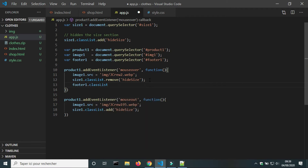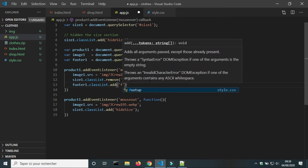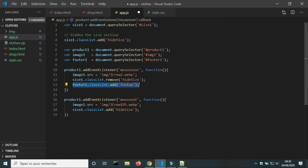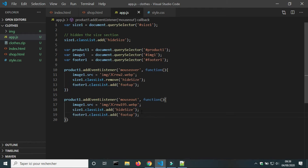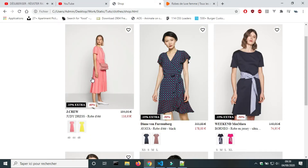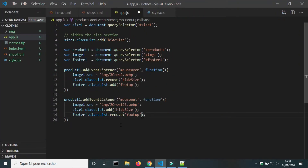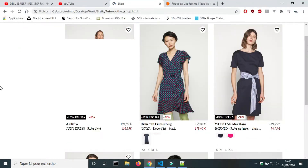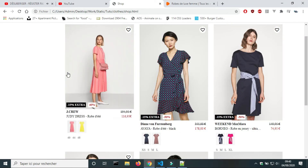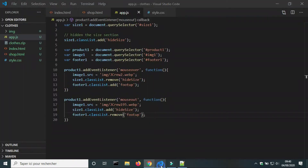Next, I will add the class that moves the footer of the card upward on mouse over, and I will remove this class when the mouse cursor leaves the product card.